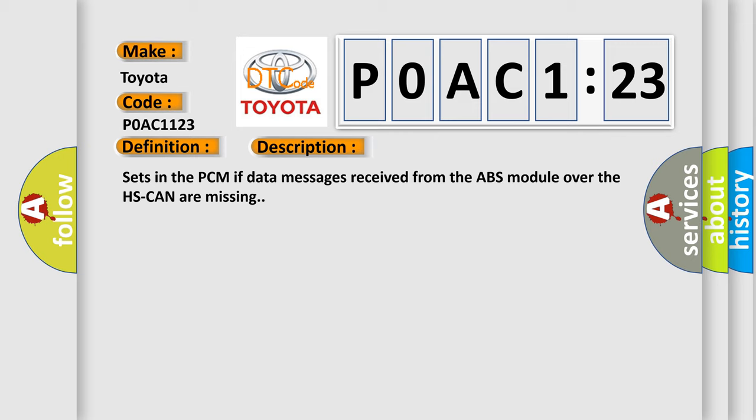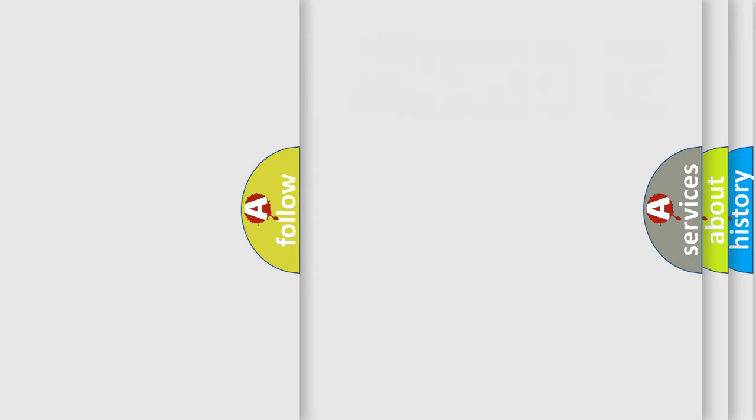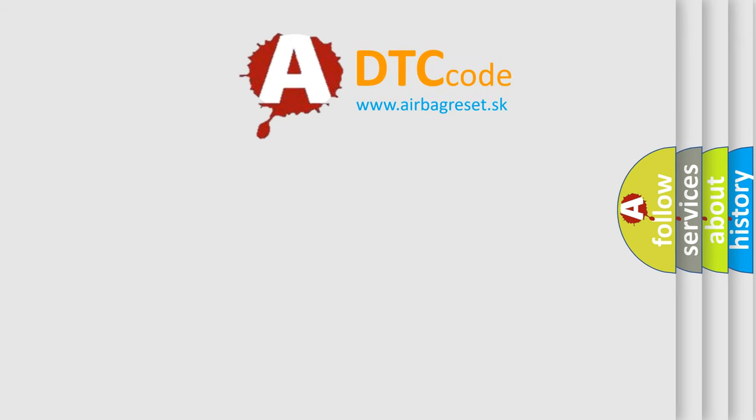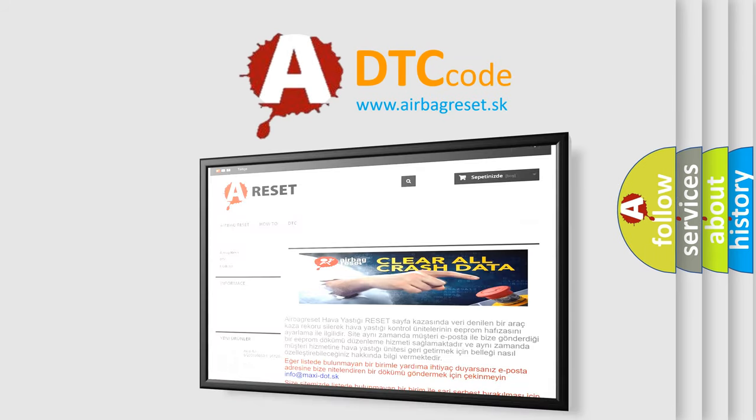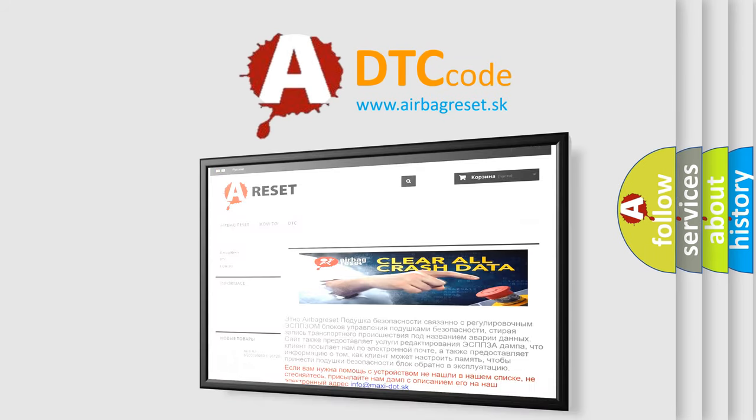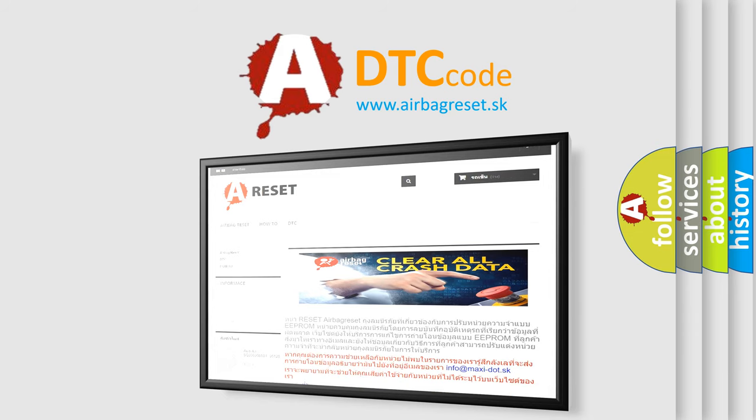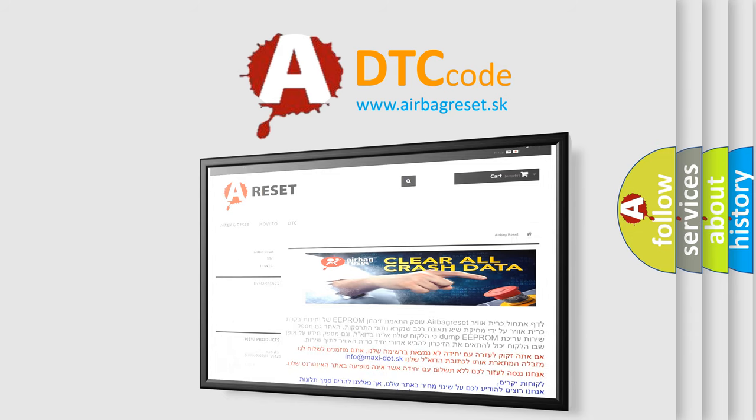The Airbag Reset website aims to provide information in 52 languages. Thank you for your attention and stay tuned for the next video. Bye!